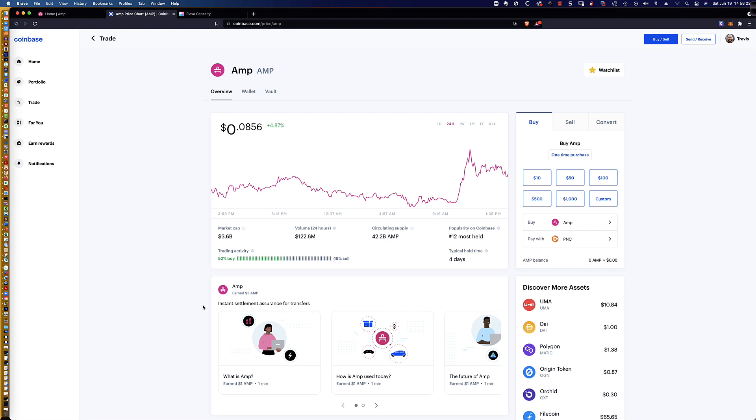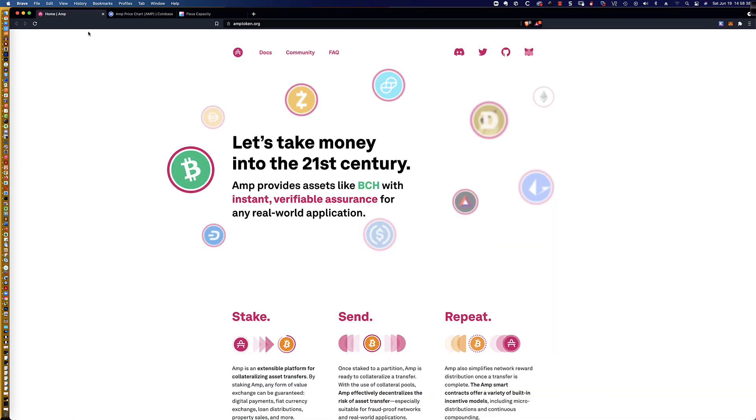A friend of mine had contacted me and said, hey, I don't know if you saw this. So I decided to go ahead and give it a shot. Actually purchased some additional AMP when I found out that you can stake it. And that is what this video is going to be all about.